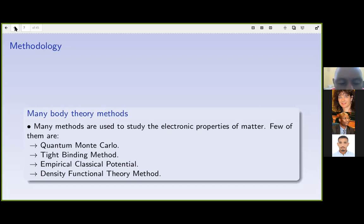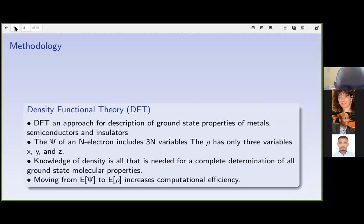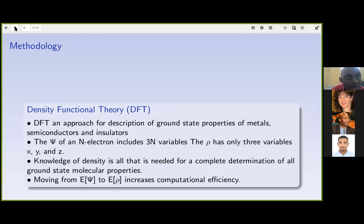To study these electrical properties, we use a many-body theory framework. There are many approaches, such as quantum Monte Carlo, tight-binding, empirical classical potentials, and density functional theory. Our approach is density functional theory. We use DFT because we are interested in the ground-state properties of silicon. Rather than solving the Schrödinger wave equation using wave functions, DFT uses the electron density — transforming energy as a functional of wave functions into energy as a functional of the electron density.